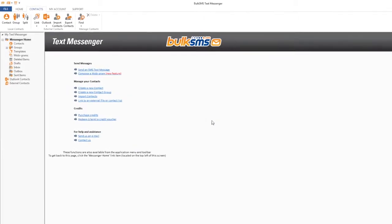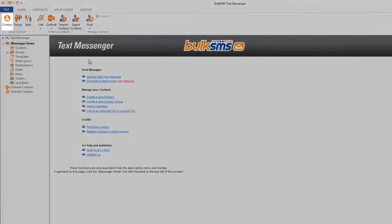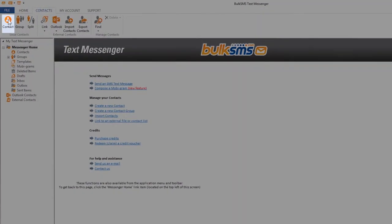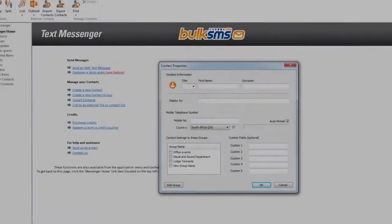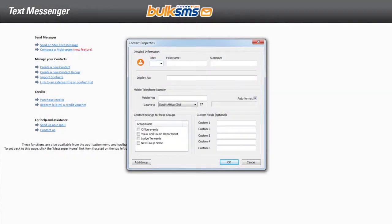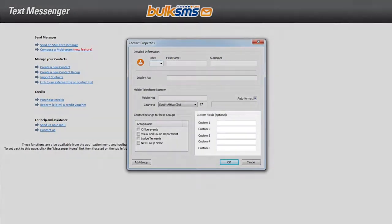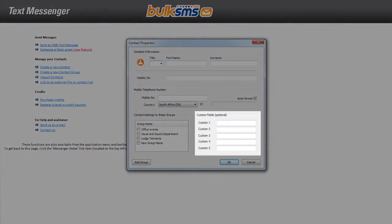When adding a new individual contact to the Bulk SMS text messenger, you have the option to add additional fields relating to the contact.